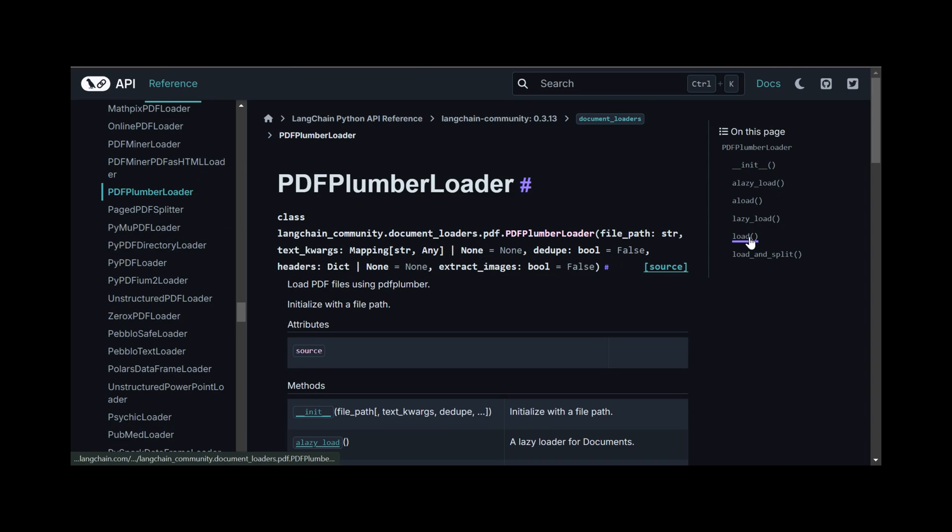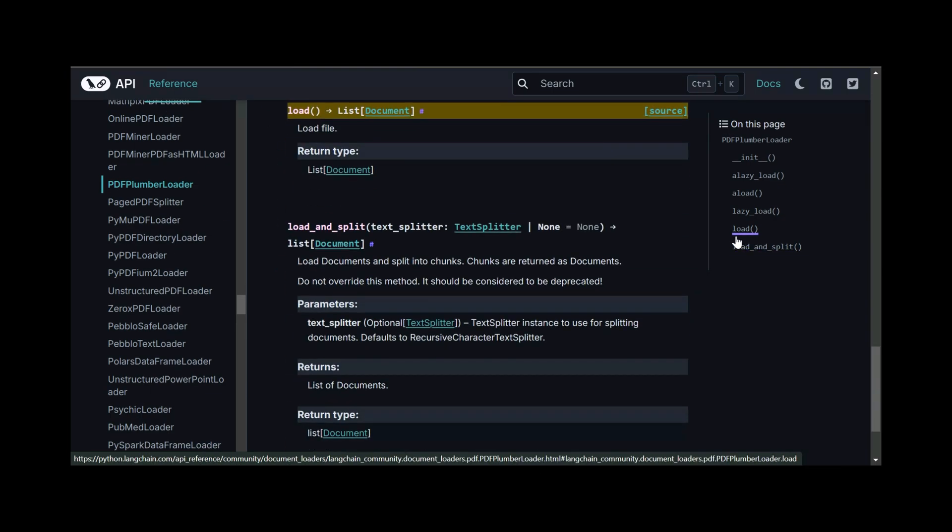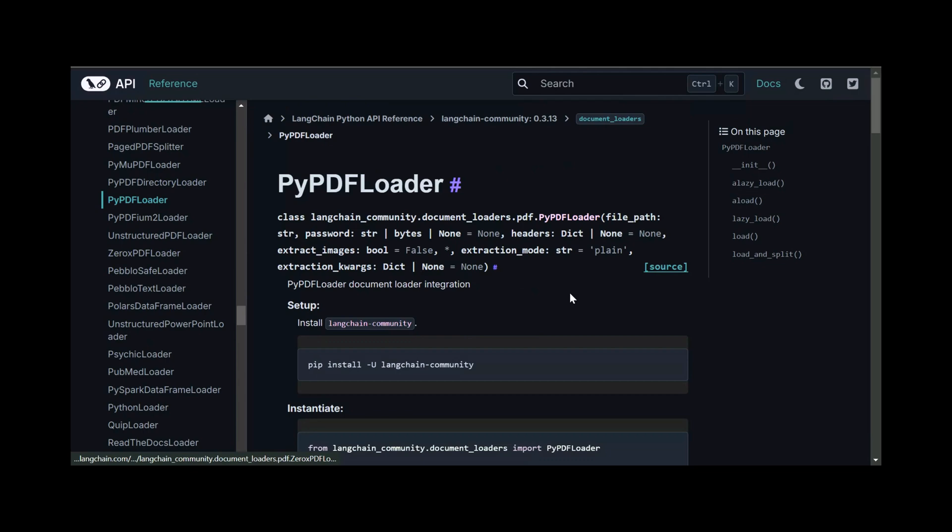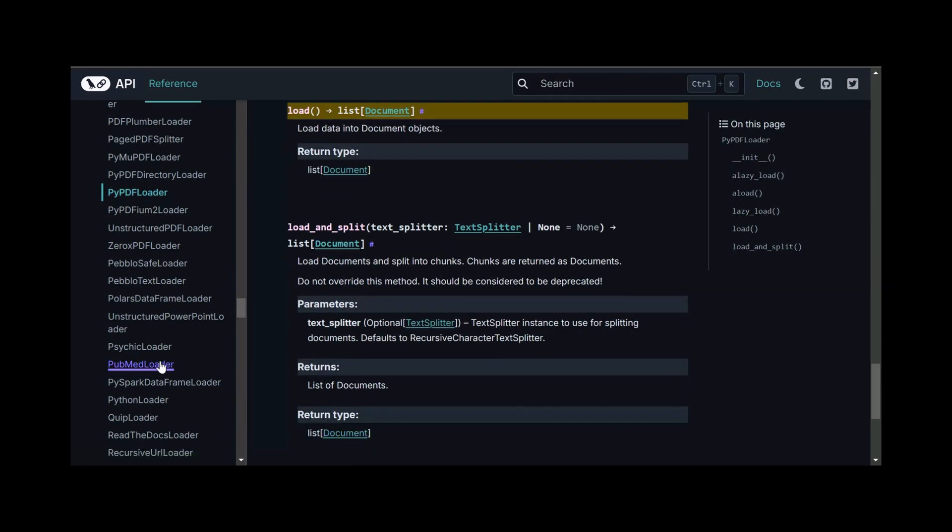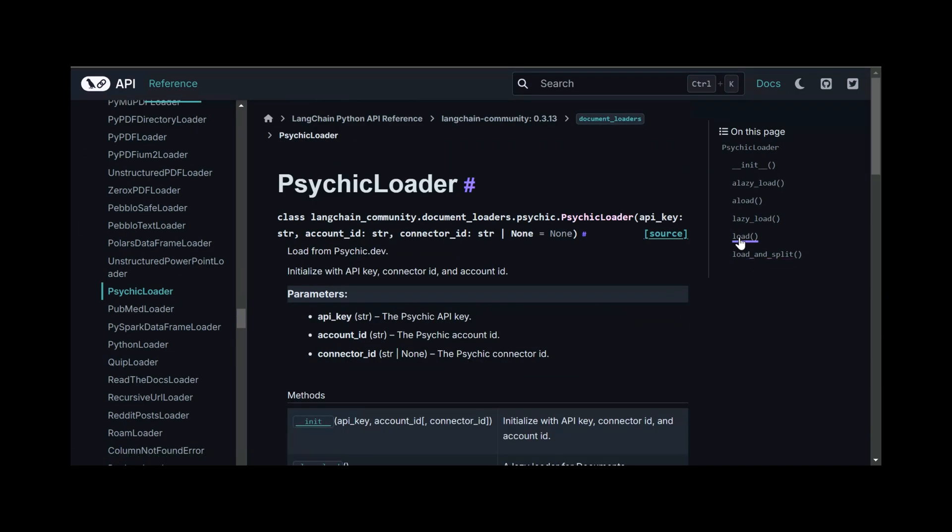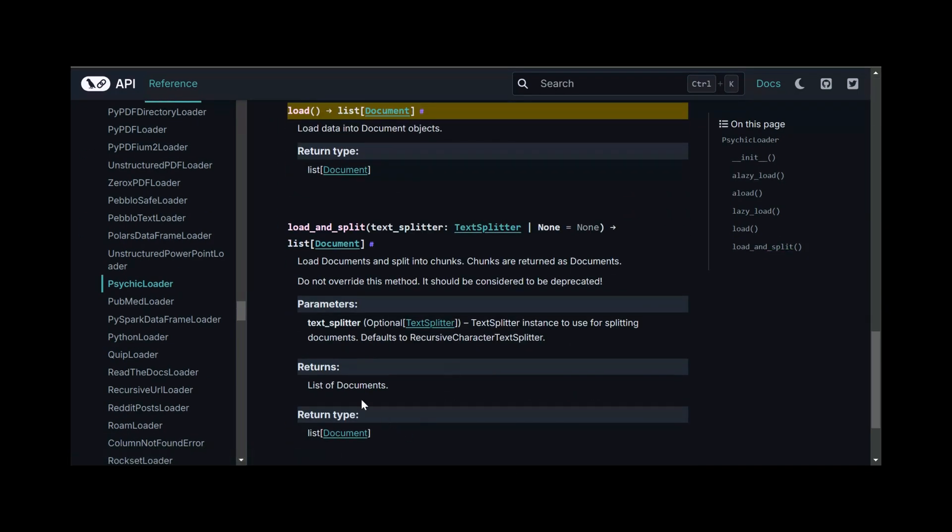As you can see here, a lot of Langchain loaders load the data with the output class as document. So please familiarize yourself with it.